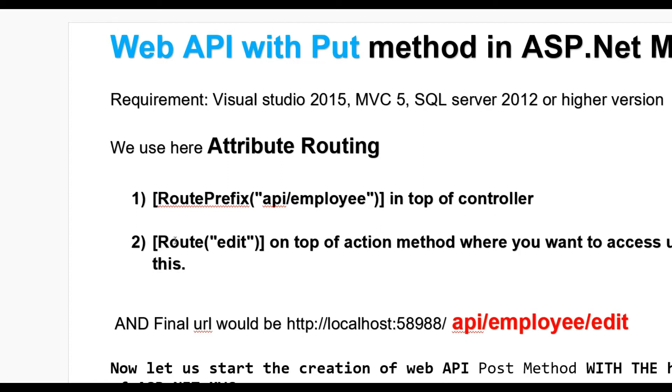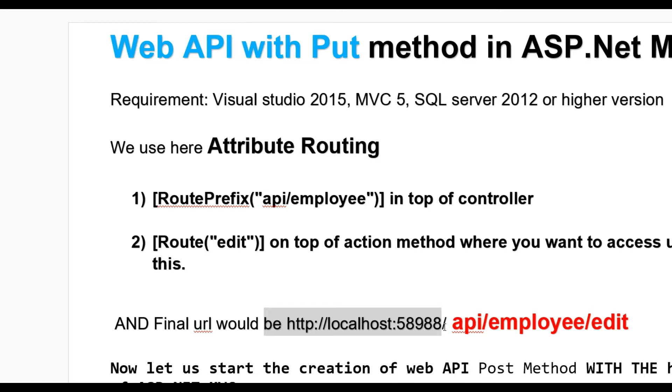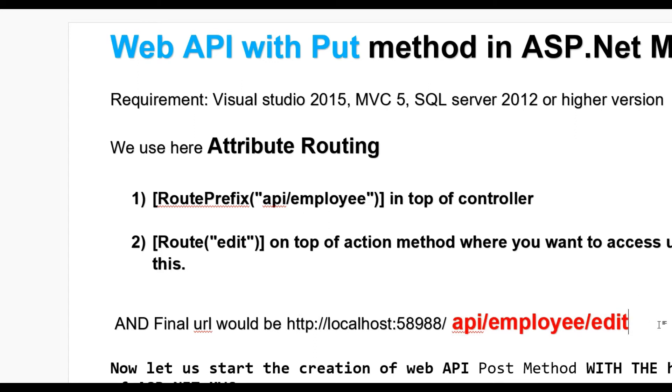In the action method, put Route Edit on top of the method where you want to access using this URL. Finally, our URL will look like http://localhost:port/api/employee/edit. That is the final URL from where we can access and edit employee data for a particular employee.